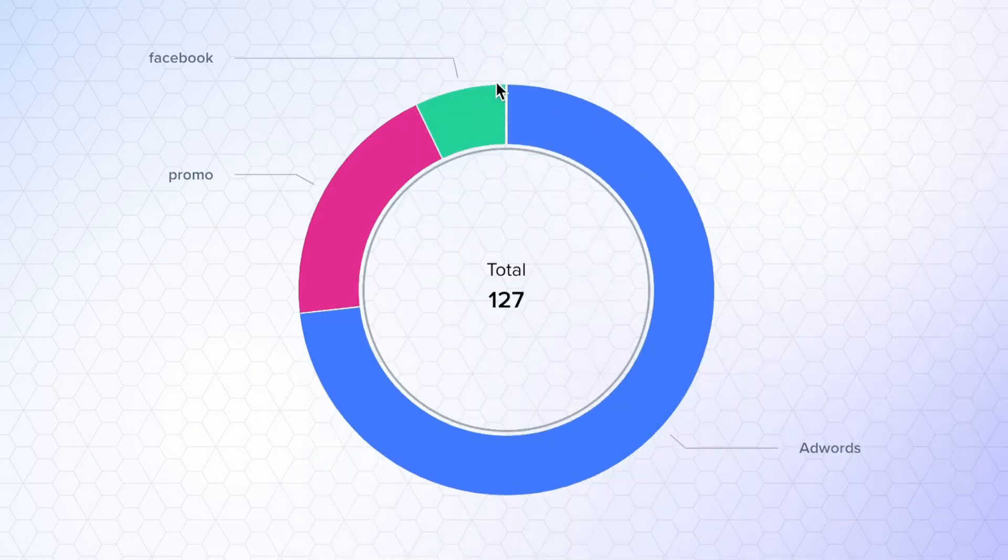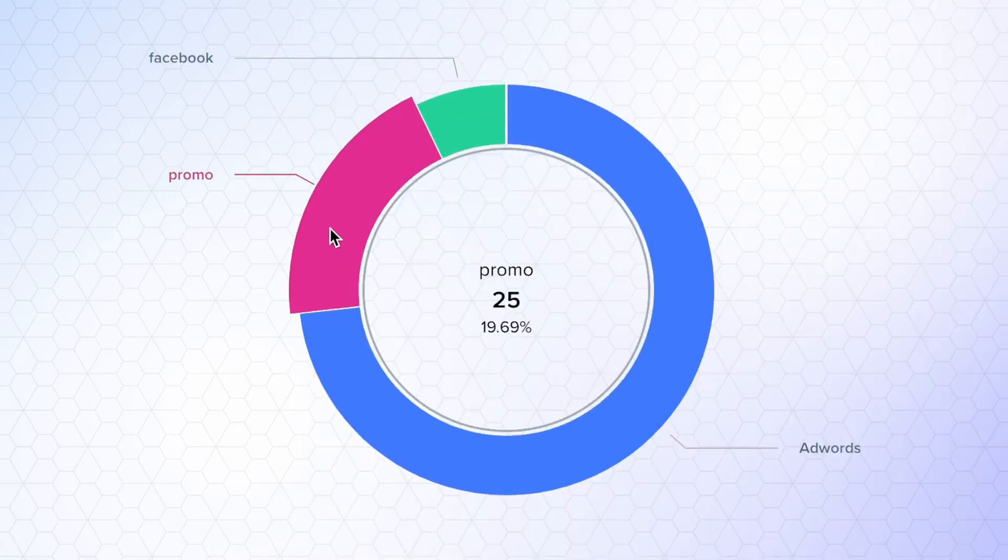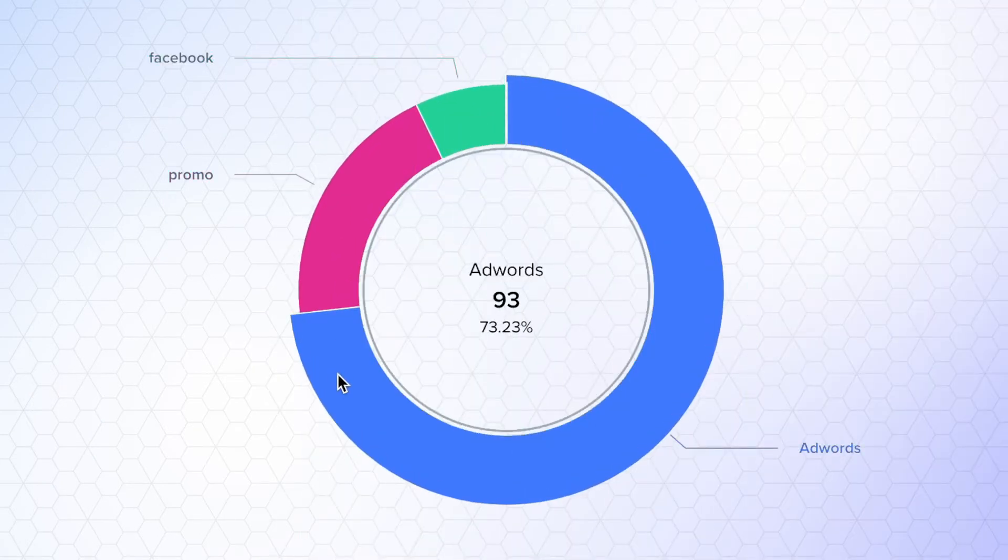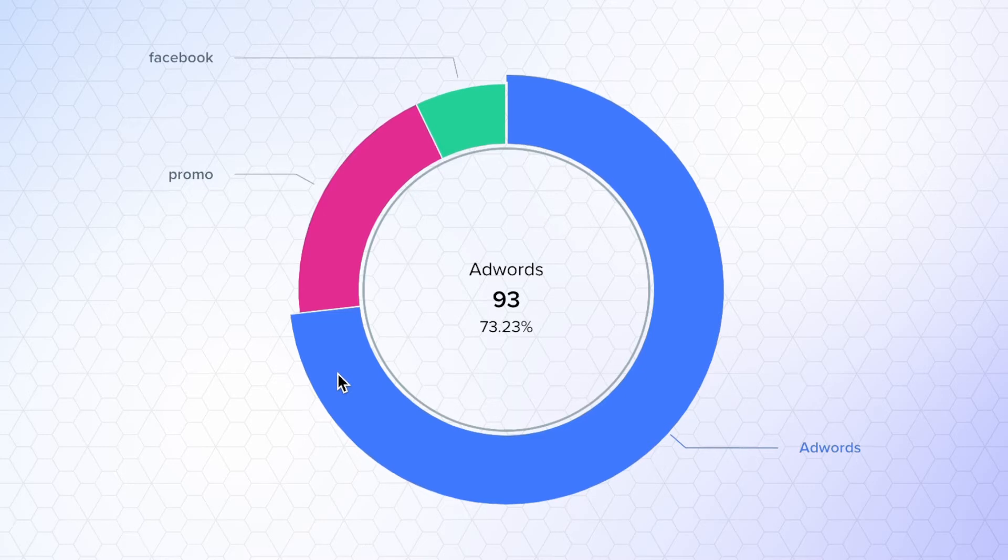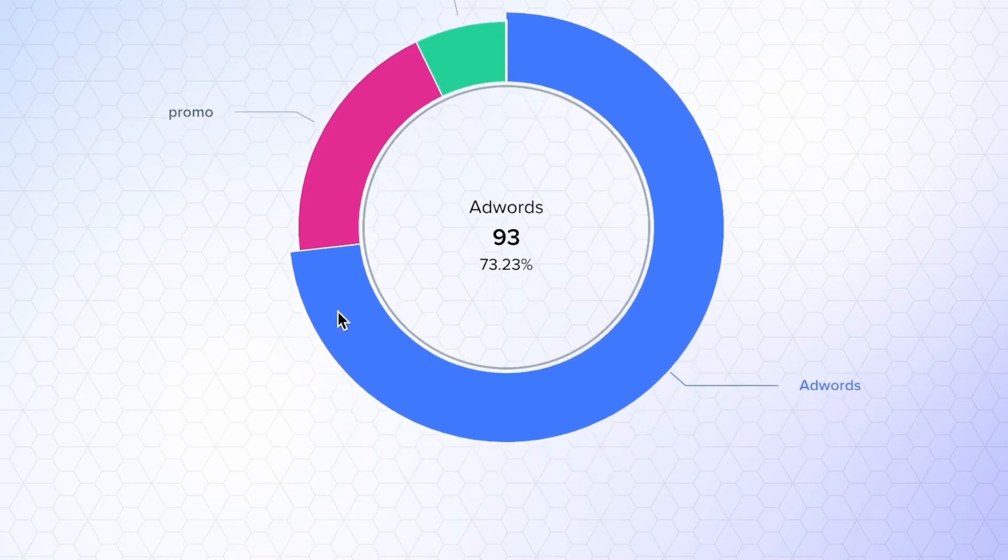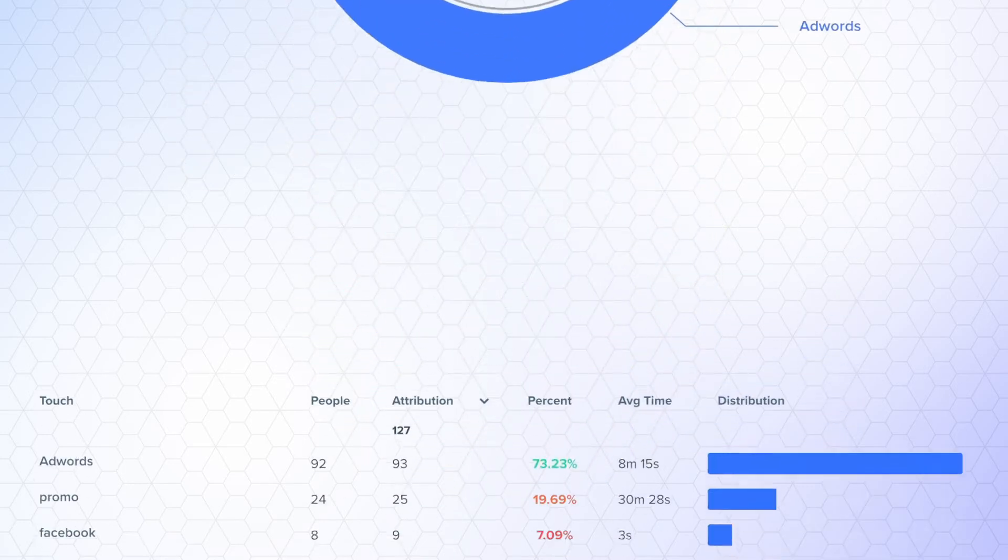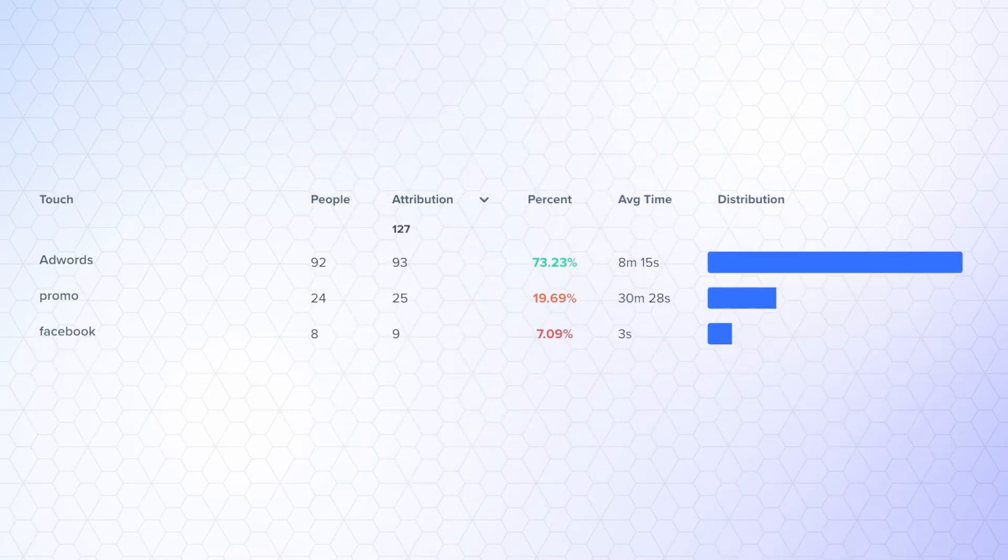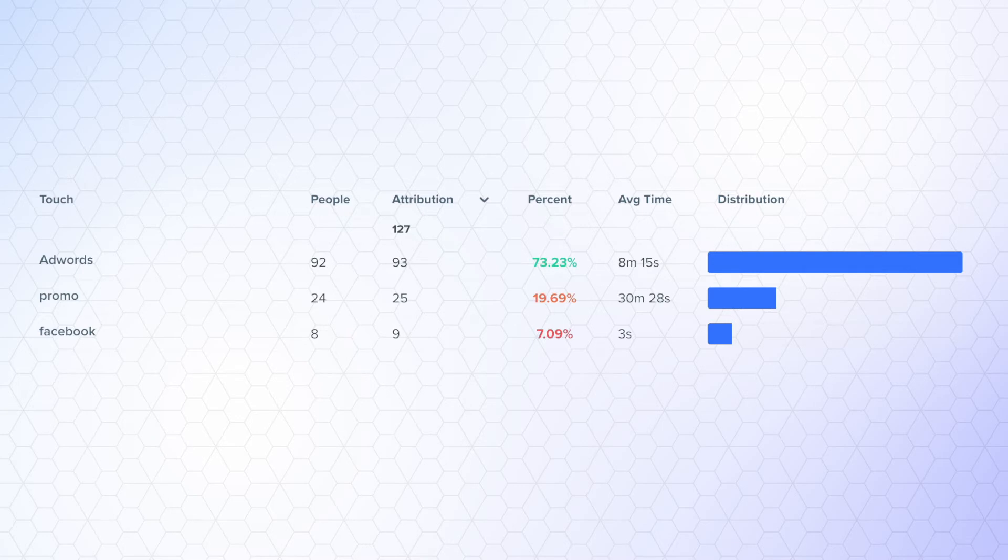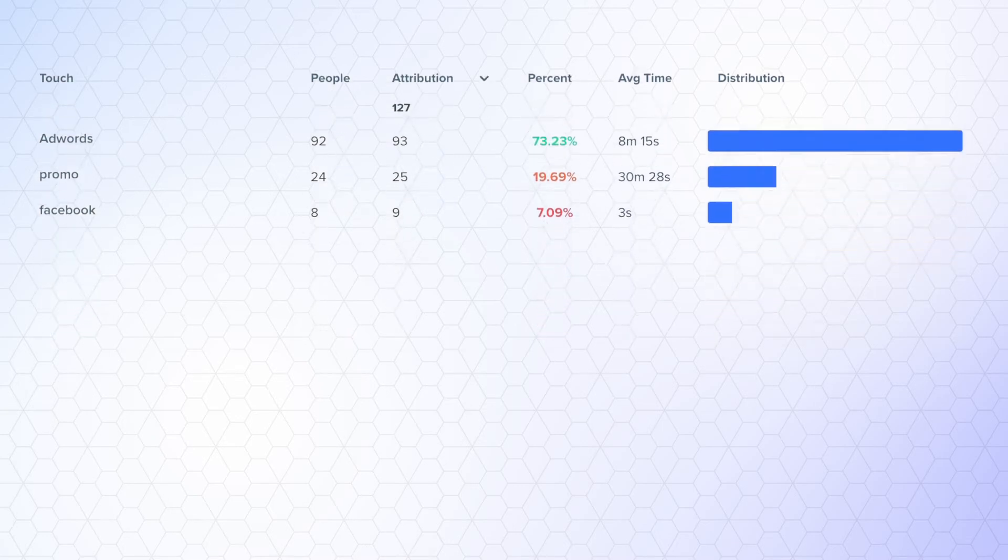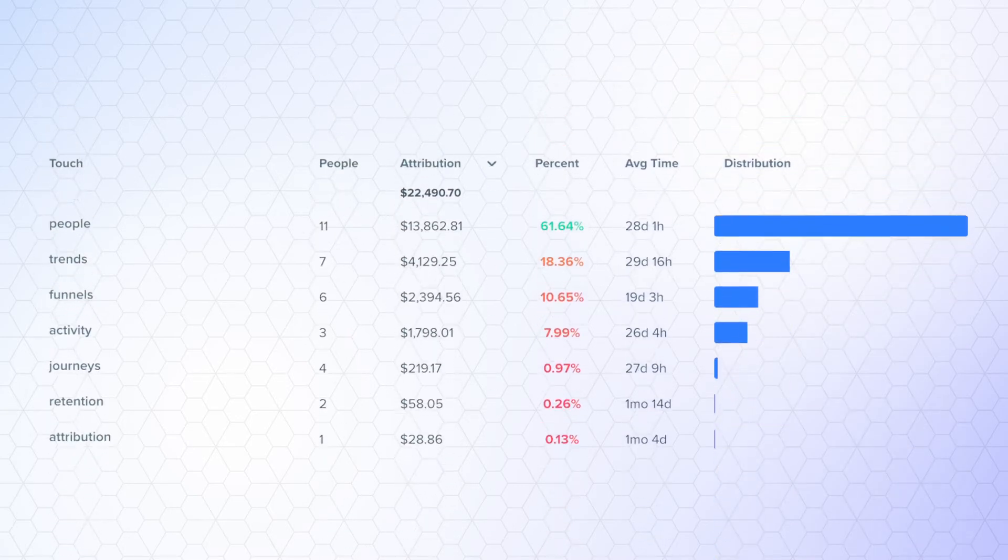Attribution reports are used to quantify the effectiveness of various touch points that lead to conversions. In other words, we want to understand what's driving a conversion event, whether that be multiple marketing campaigns, specific features, or even something like a blog post.